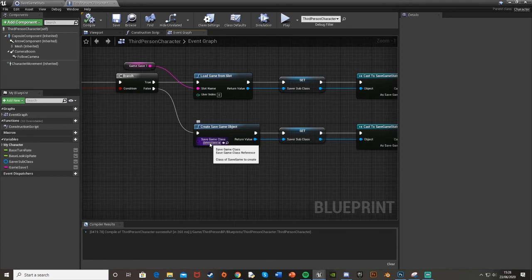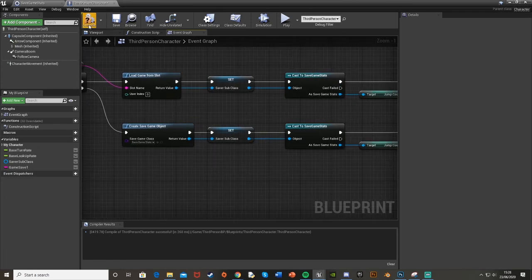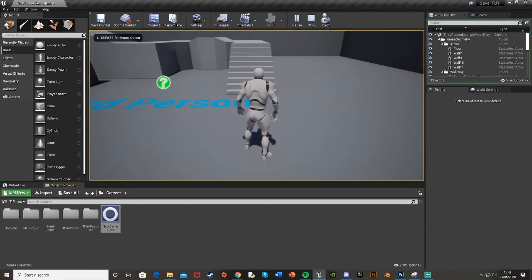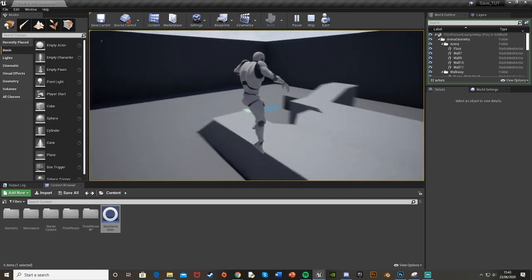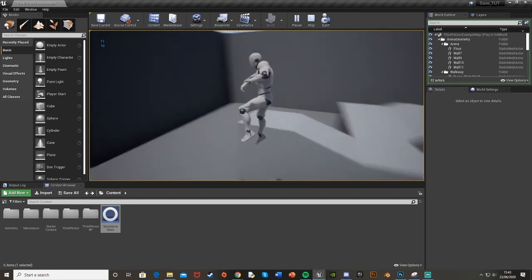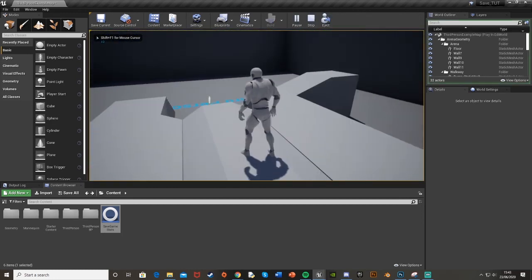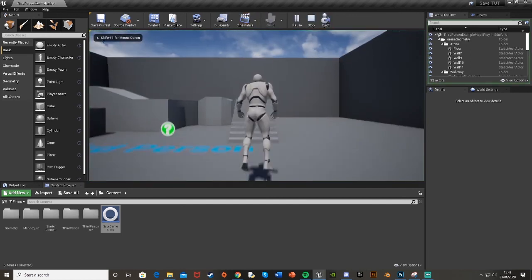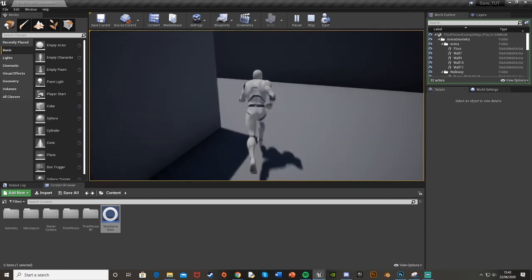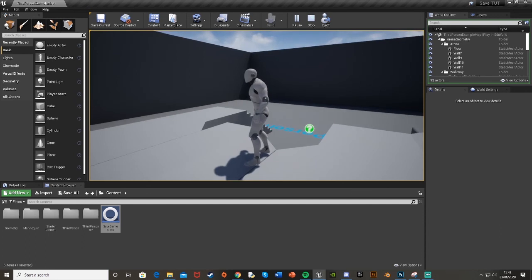One final thing: on the 'Create Save Game Object' node, make sure you select your save game class — mine is 'Save Game Stats.' Now hit compile, minimize, and hit Play. Every time you press Space to jump, the count goes up in the top left. If you leave the game and come back, it starts where you left off — 16, then 17, 18, 19, 20 — confirming it's loading and saving correctly.